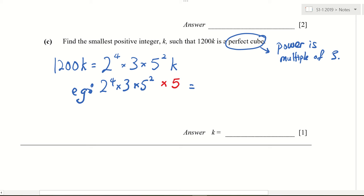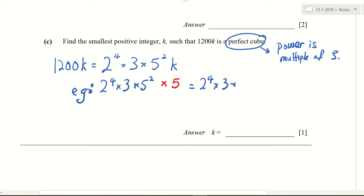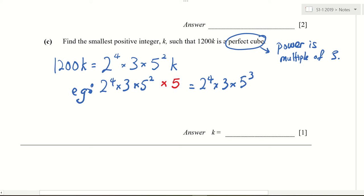What is the answer here? I want you to tell me in terms of power. Are you able to write the power? 2 to the power of 4 still remains as 2 to the power of 4. 3 still remains as 3. But what about 5? I got 5 squared times 5. So 5 squared times 5 equals 5 cubed. So this is 5 cube.